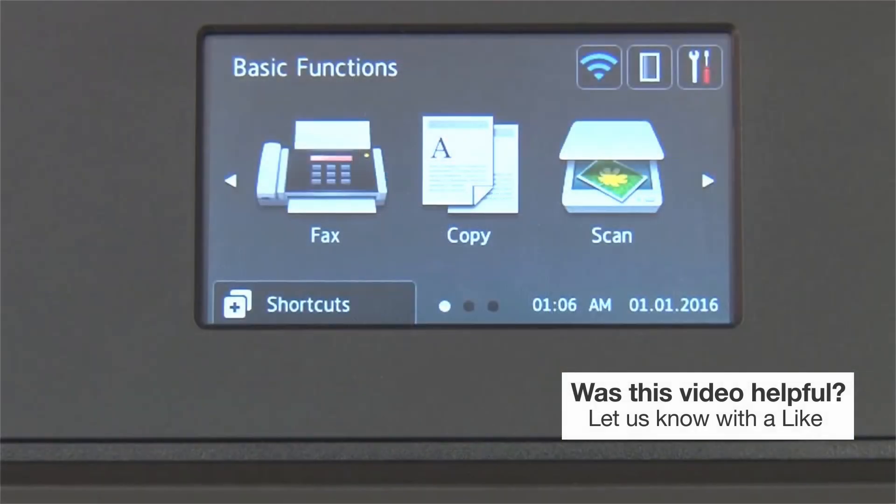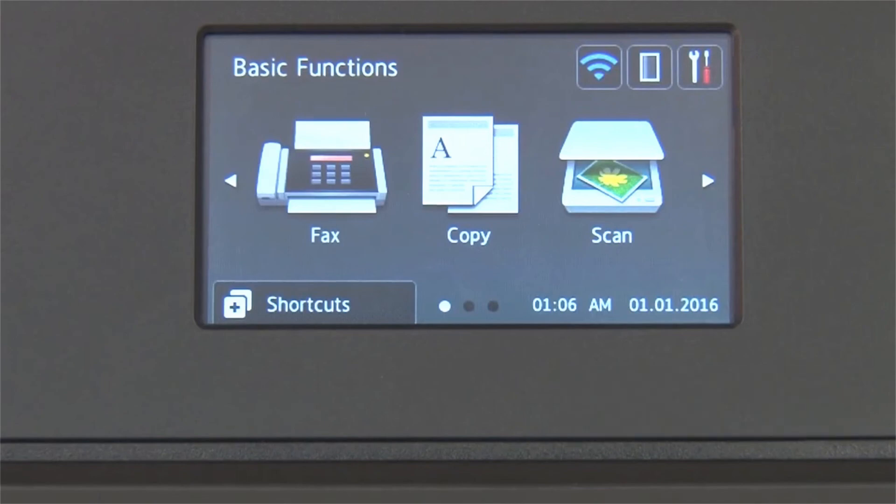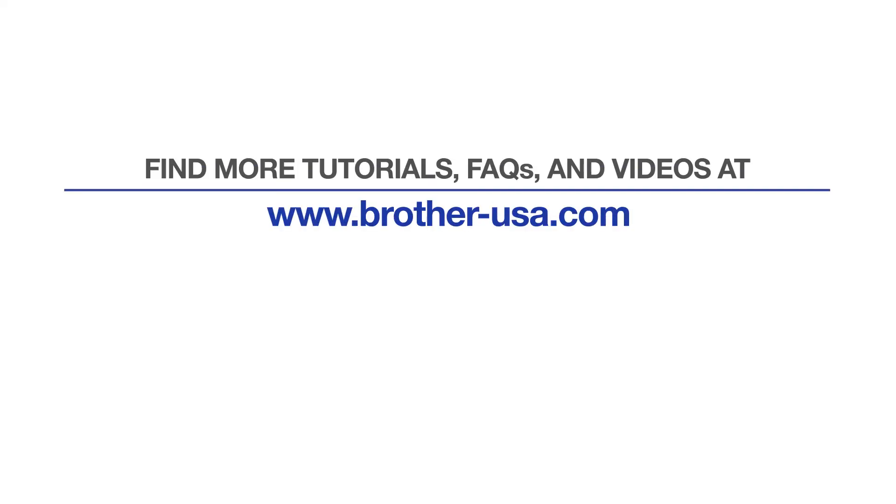Your installation is now complete. For more tutorials, FAQs, and videos, visit us at www.brother-usa.com. If you found this video helpful, be sure to subscribe. Thank you for choosing Brother.